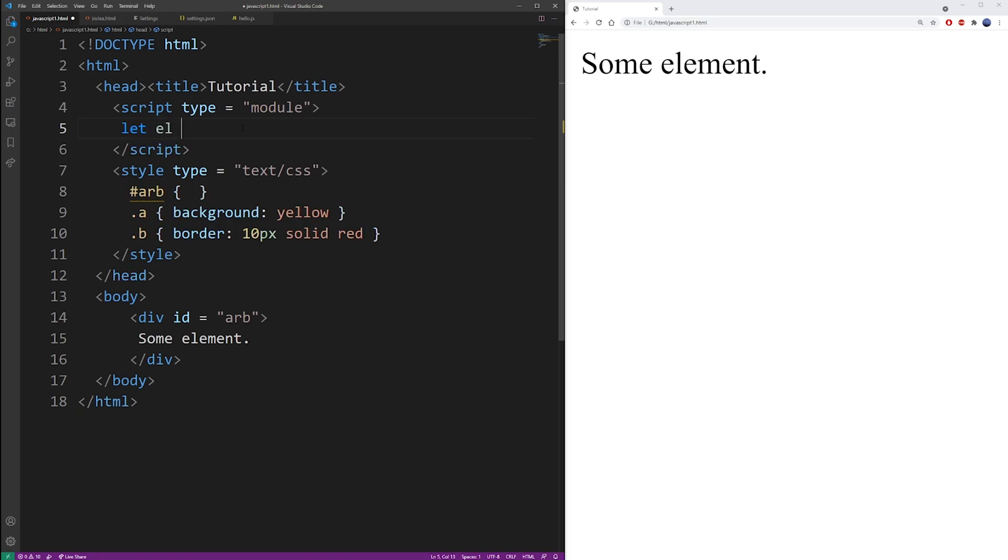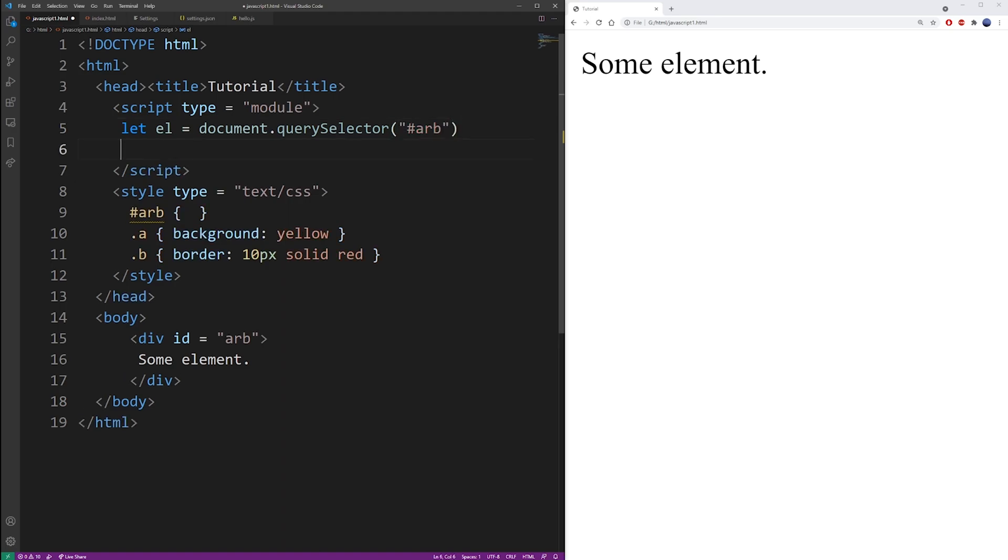So I'm going to start by defining a variable and we need to assign the object that represents that arb element. So I'm going to select that element using query selector function and then I'll use the class list property and the add method.